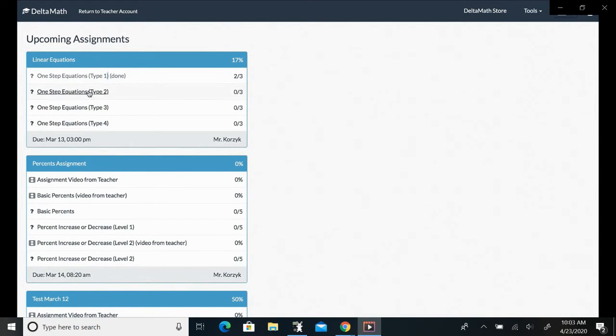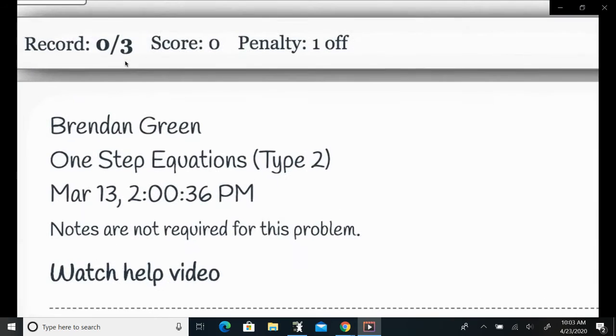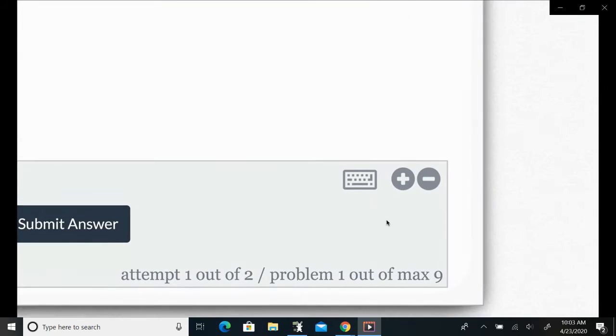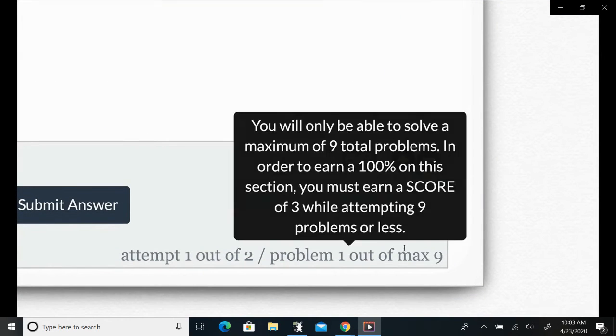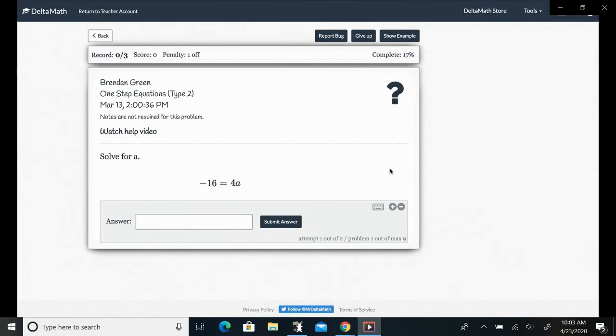Now on this one we said to set the number that they're allowed to do as triple, so they're on problem one out of max nine. Now they got three in a row, they'd be done.